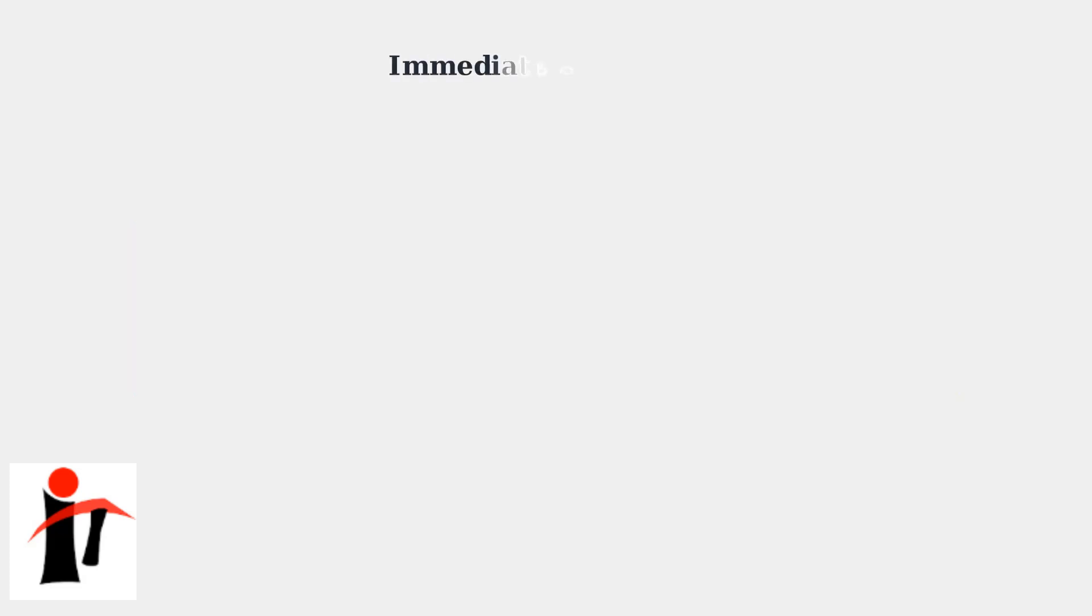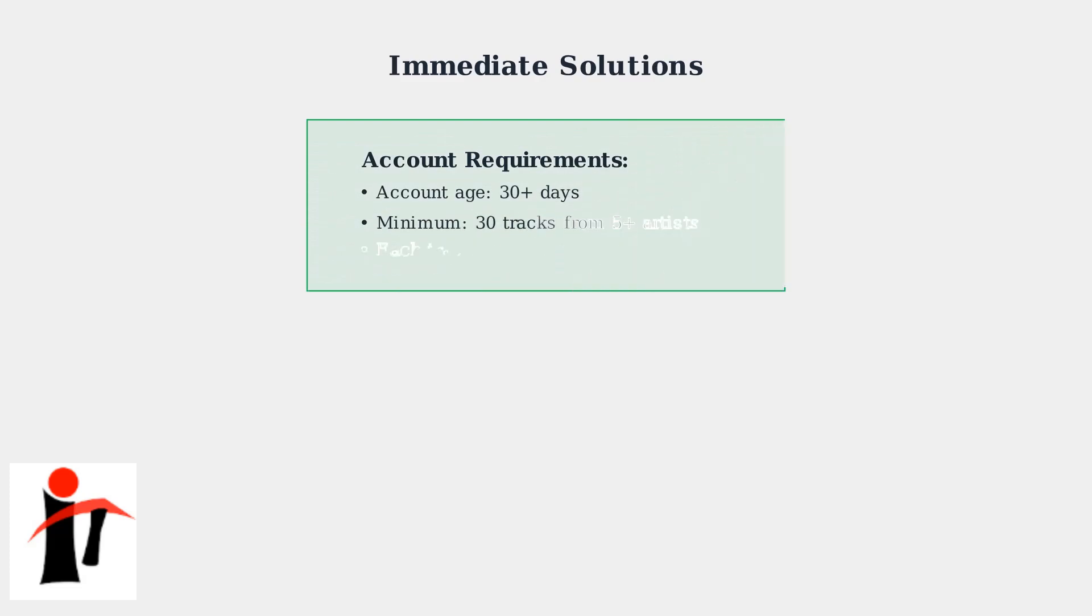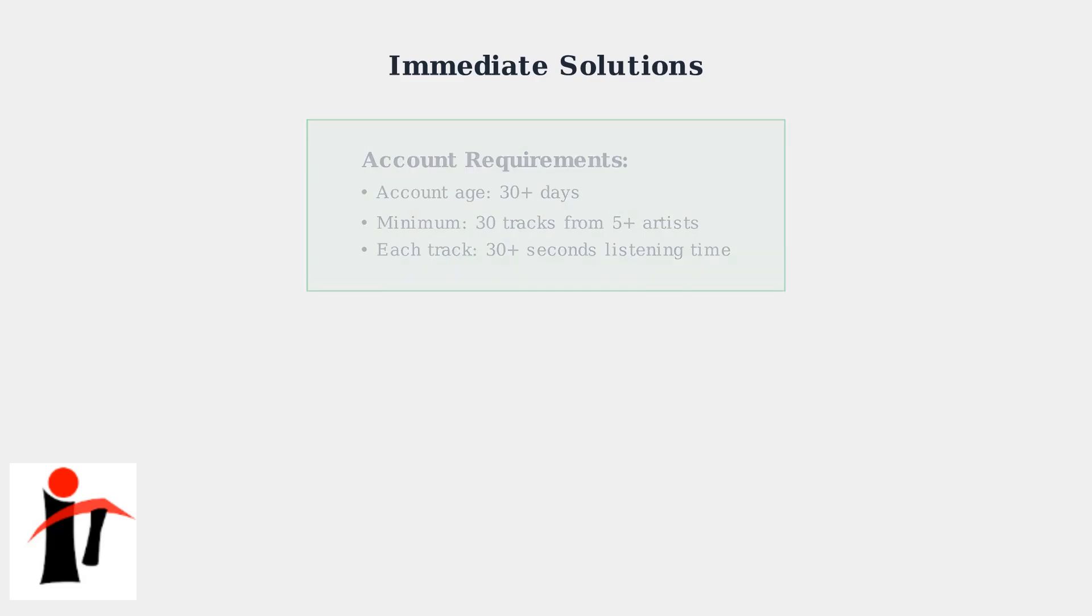When you encounter the 'we're still gathering your data' error, there are several proven solutions you can try. We'll start with immediate fixes that work for most users. First, verify that your account meets the basic requirements.